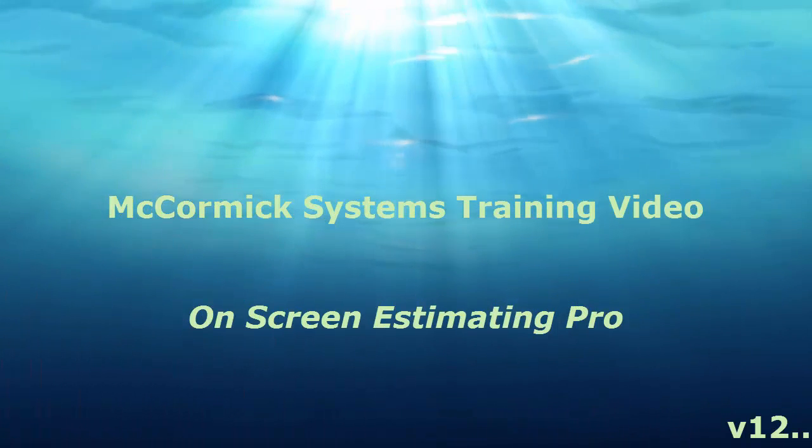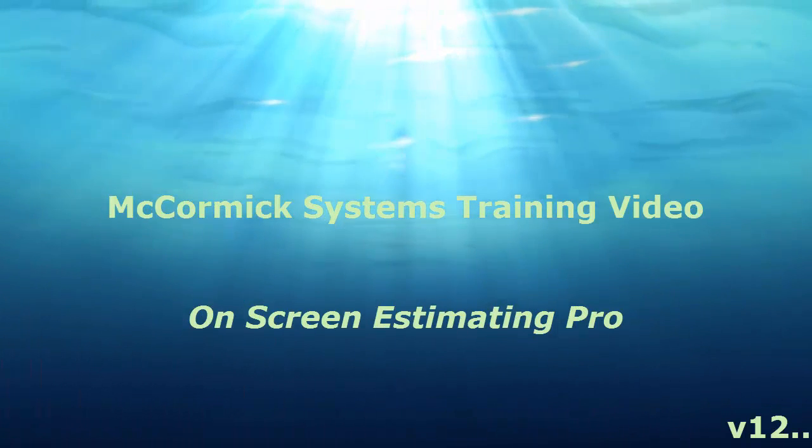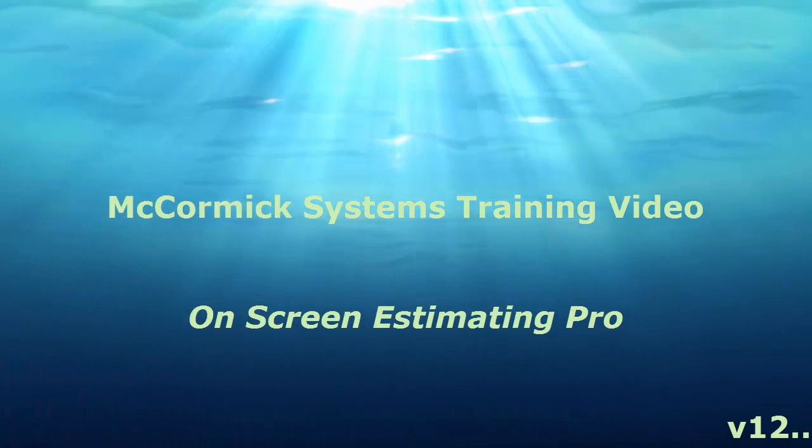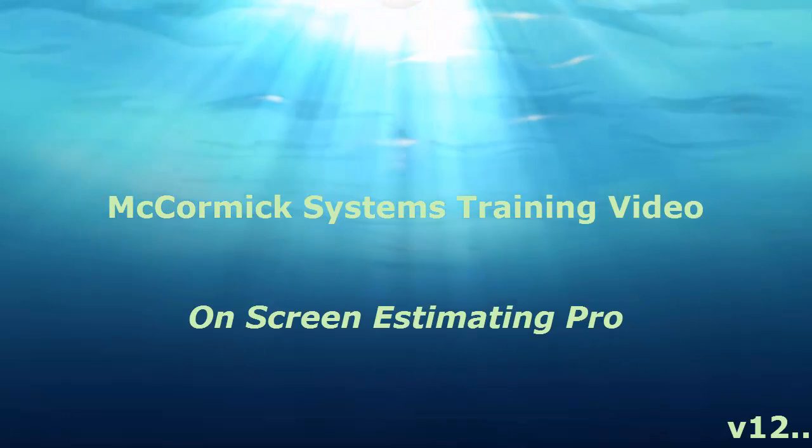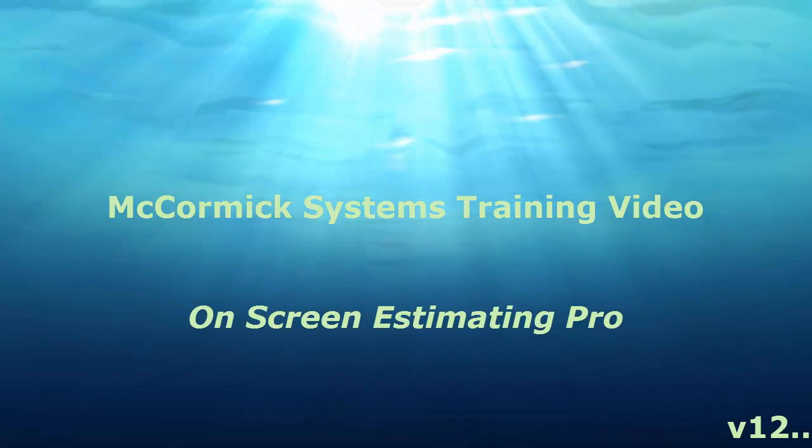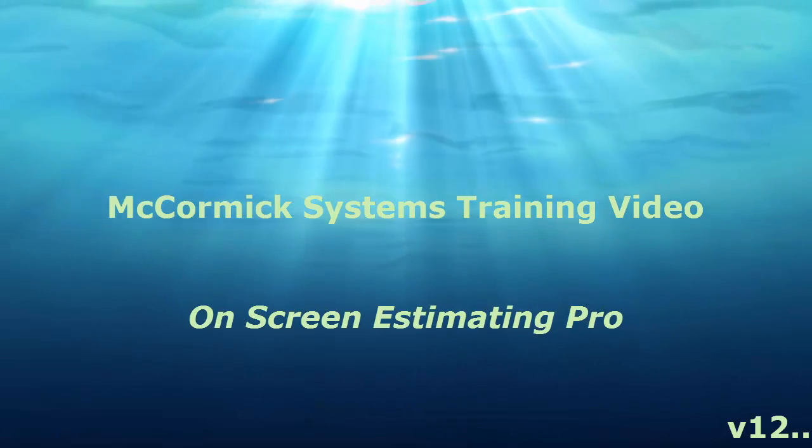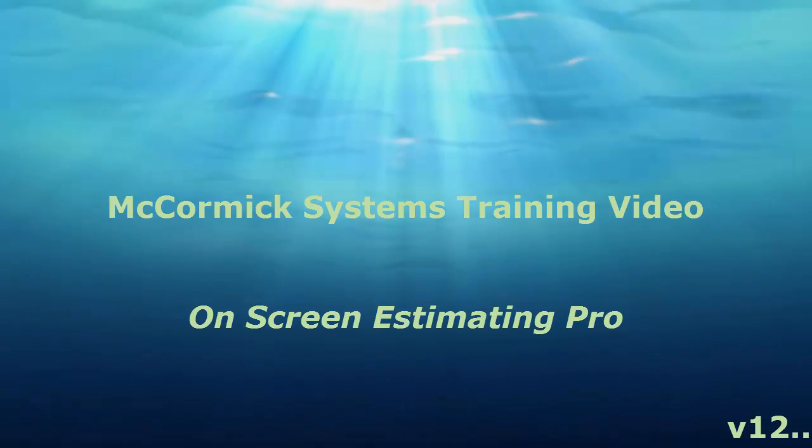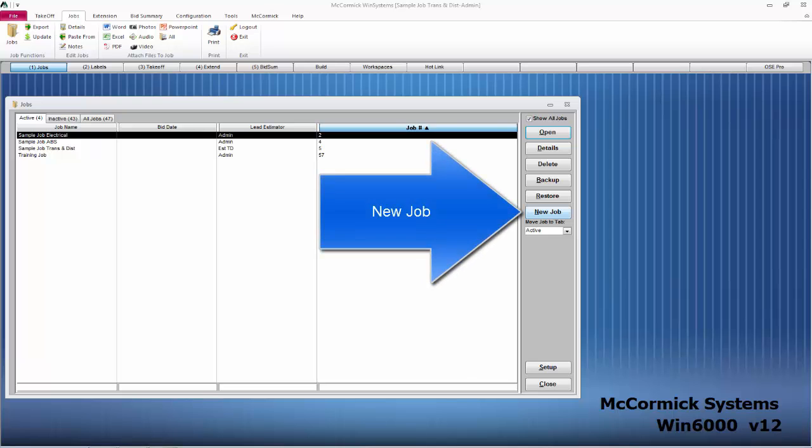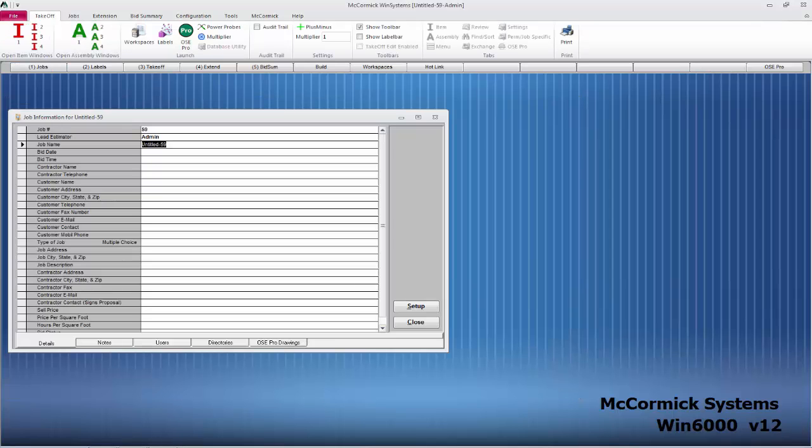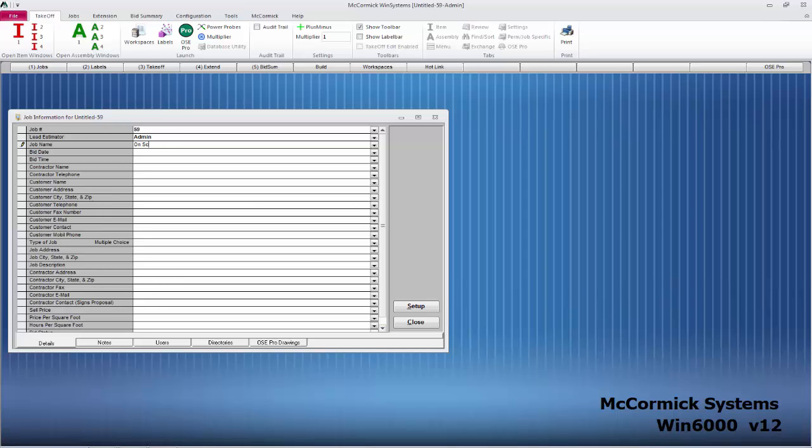Thank you for joining McCormick Systems in On-Screen Estimating Pro training getting started. The first thing we're going to do is start a new job and add those drawings. I click on new job, we're just going to type in On-Screen Estimating Pro Training, and then we'll go ahead and add the drawing.